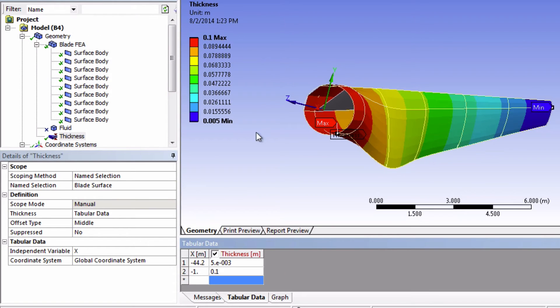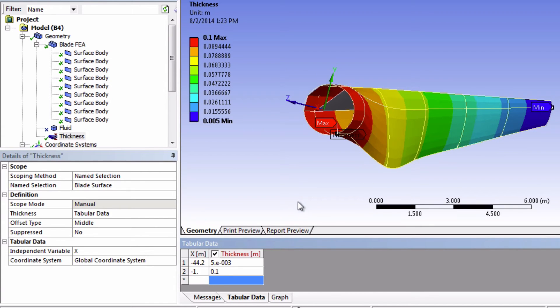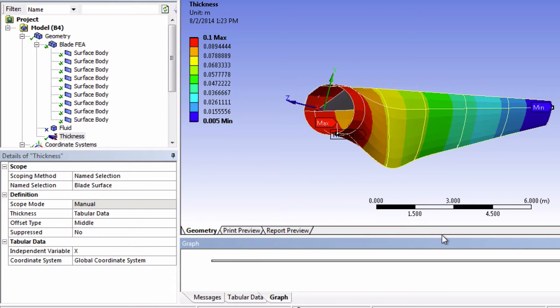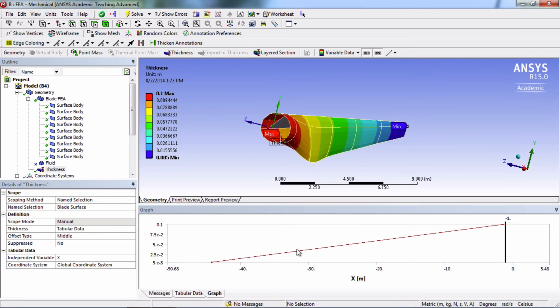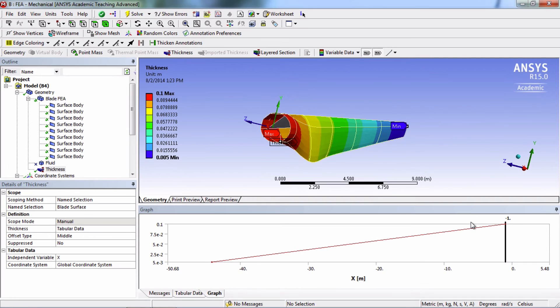So notice this nice visual to see the thickness. Also we can click graph here. And it will also show the thickness. And so what it really just did is it linearly interpolated the thickness to all other locations on the blade.